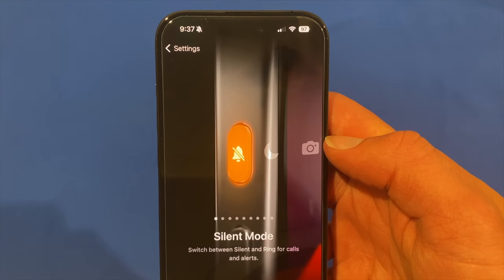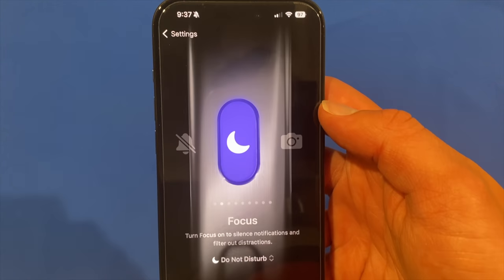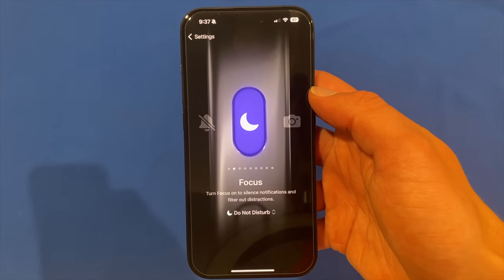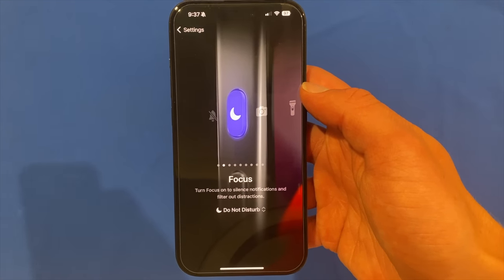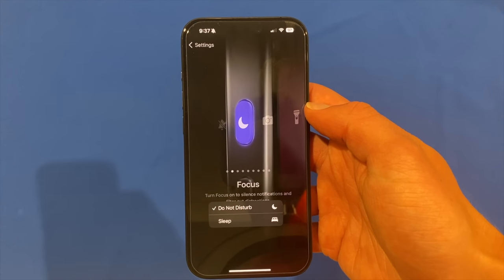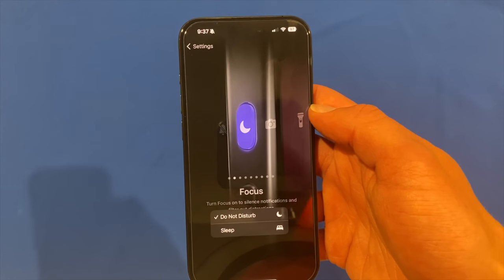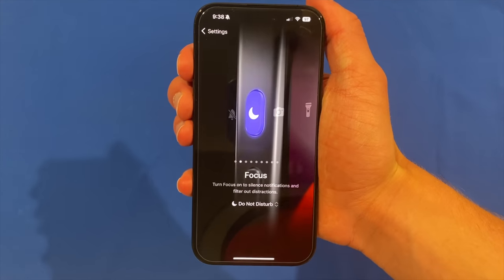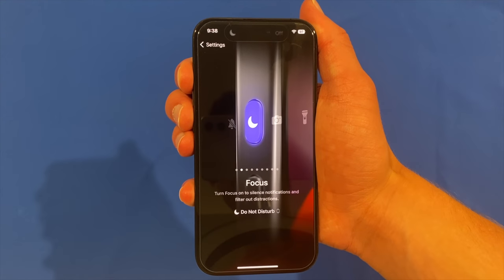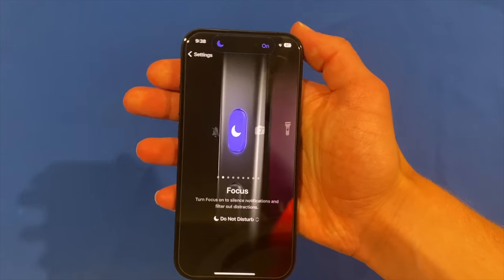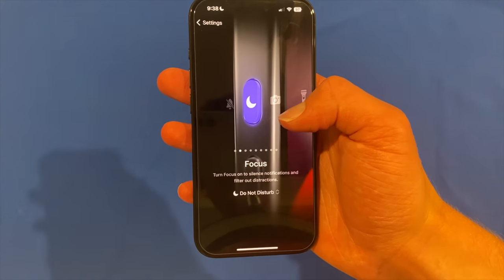By default, it's on silent mode and it says switch between silent and ring for calls and alerts. We could then set it to a particular focus mode — we could turn on focus to silence notifications and filter out distractions. We can click the drop down and choose either Do Not Disturb, Sleep, or whatever focus modes are set up on the device. If I hold this down now, it flicks between Do Not Disturb on and Do Not Disturb off. This is a really handy feature to toggle between Do Not Disturb or any other focus modes you may have.